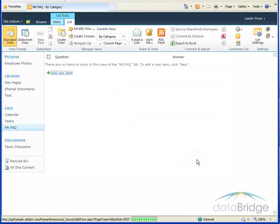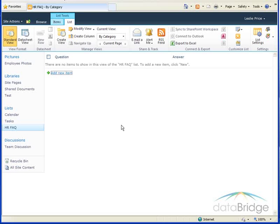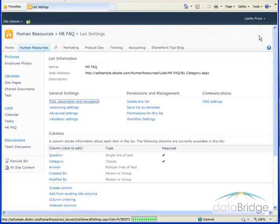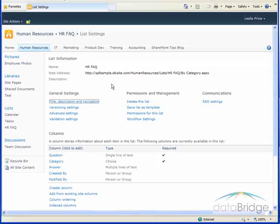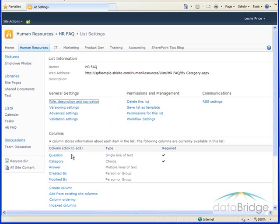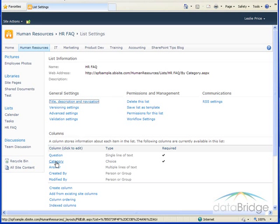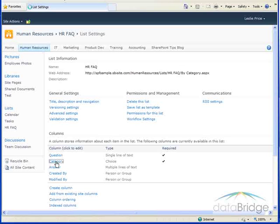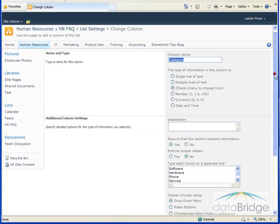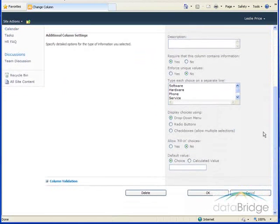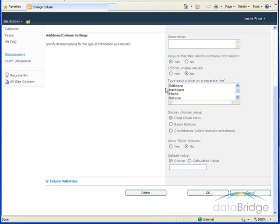So I'll cancel out of here and to make that change I'll go up to the list settings button and down in the column section I'll click on the column name category and here are the choices I need to change.